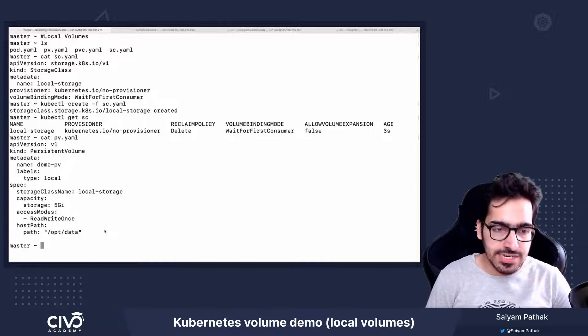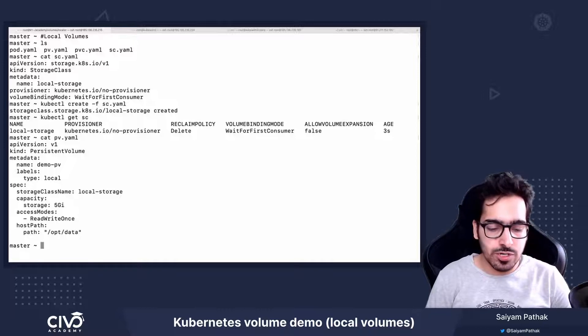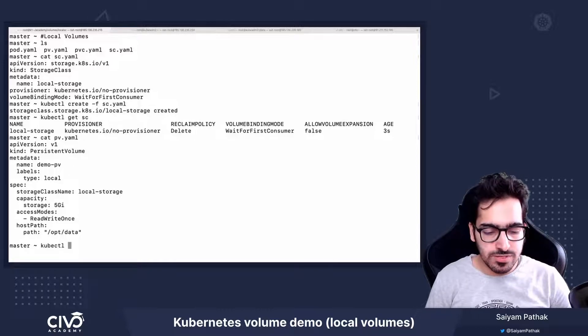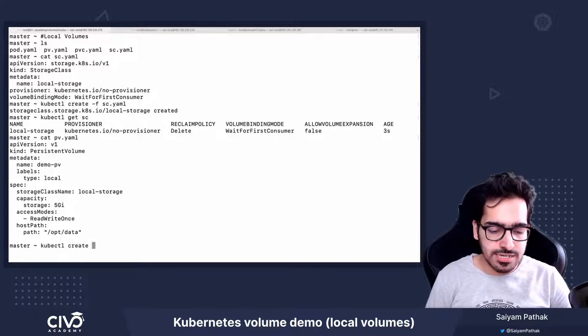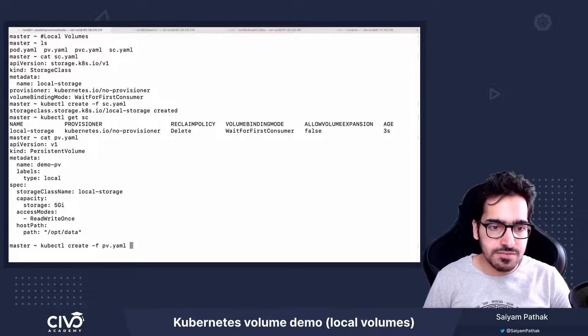Let's create the persistent volume, kubectl create -f pv.